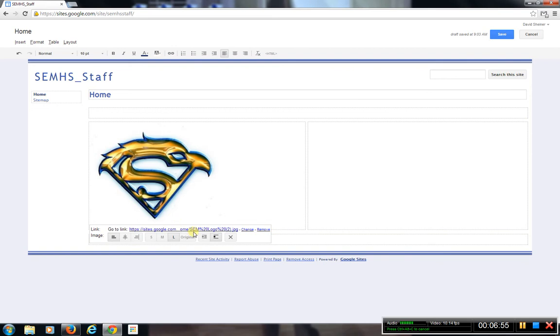If I hit Large, it makes it larger. Then all you have to do is go up to the top and hit Save, and it saves the image on there.